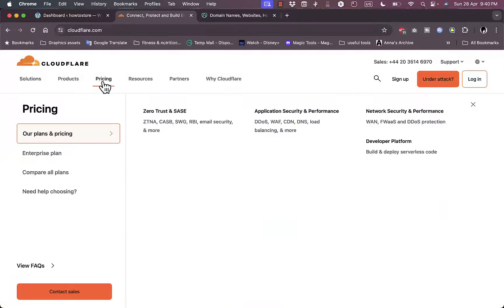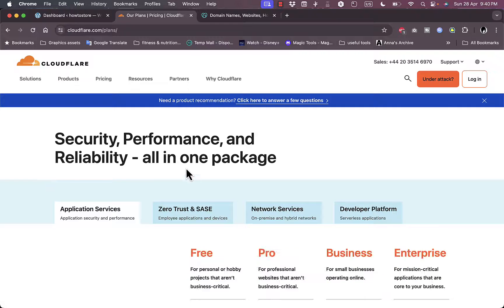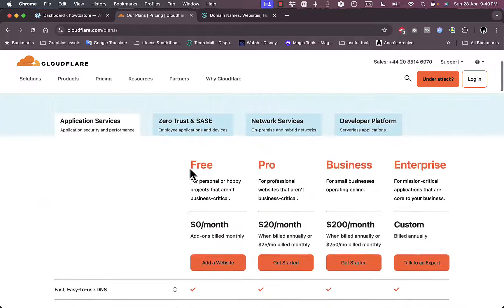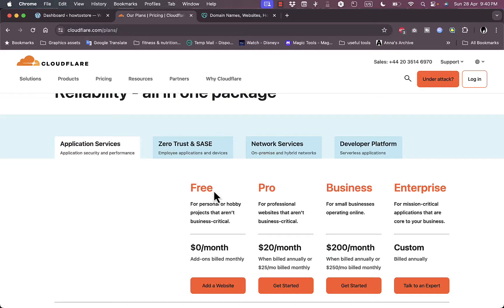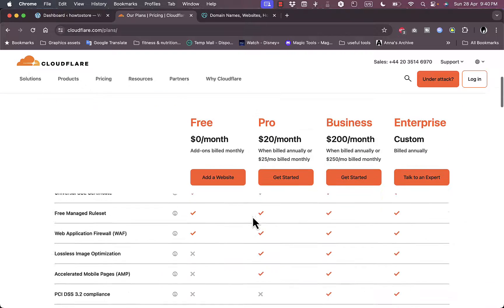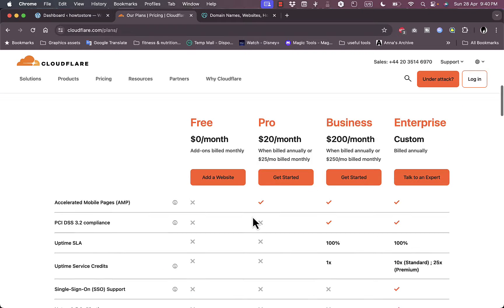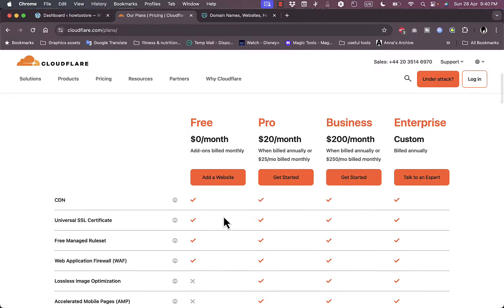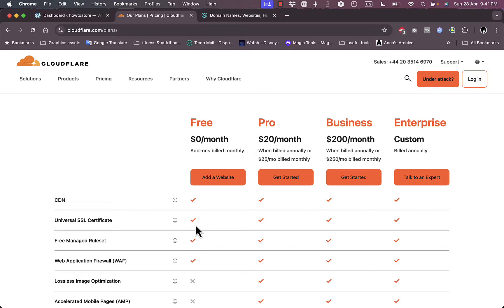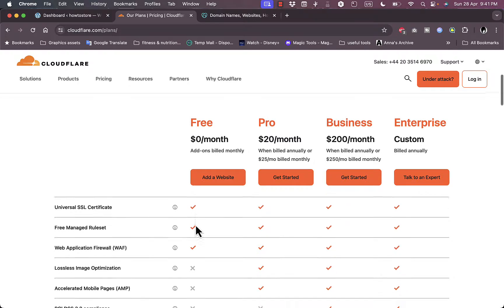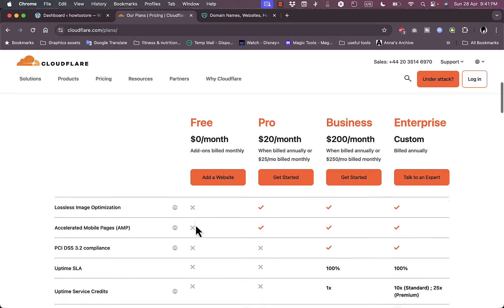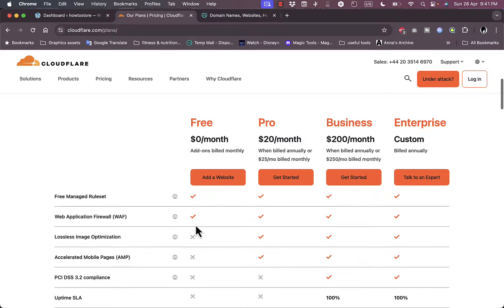So if you go to pricing here and then compare all plans, you'll see here that they have a free plan as well as a pro, business, and enterprise plan. Now you can scroll down to compare all the features. However, if you are just starting up with such services, the free plan covers most of the basics you want and it's free to use, so you can experiment with it and if you decide to upgrade to a paid plan you can do so.